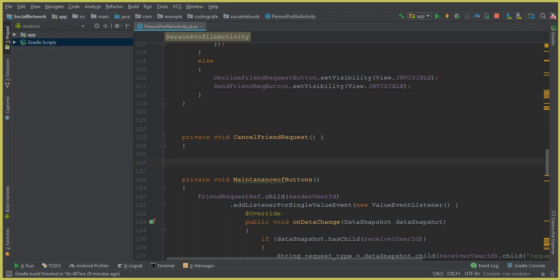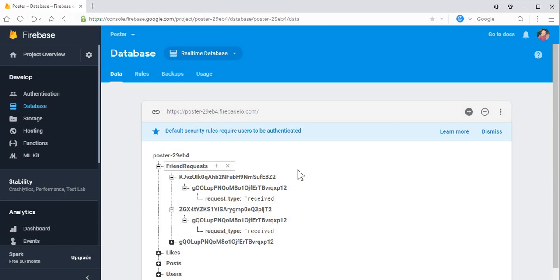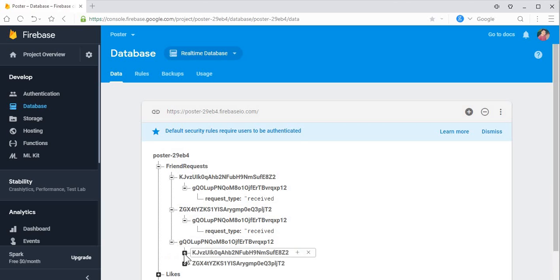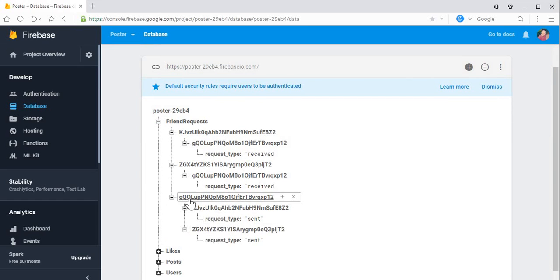The cancelFriendRequest method is created successfully. Let me show you the friend request node in Firebase. Just like when we sent a friend request, we inserted data into the Firebase database — the receiver ID, the sender ID, and the request type. The same applies: sender ID, receiver ID, and request type — one will receive the friend request and the other will have sent it.